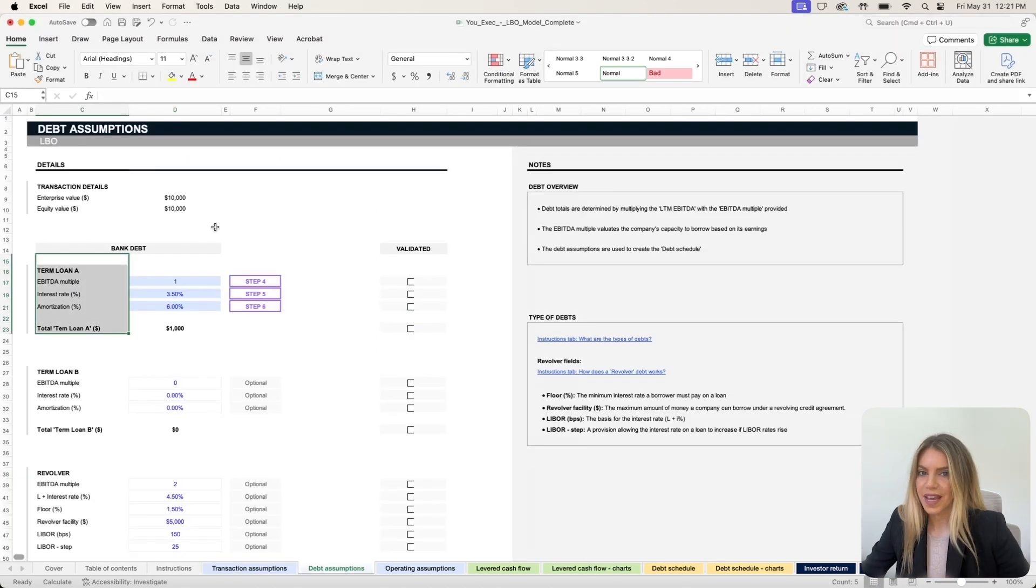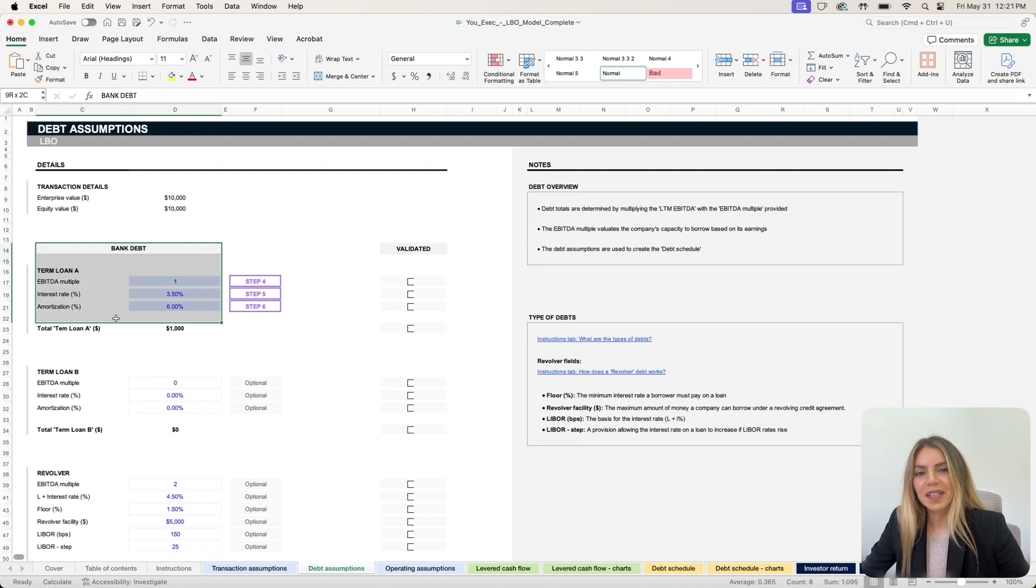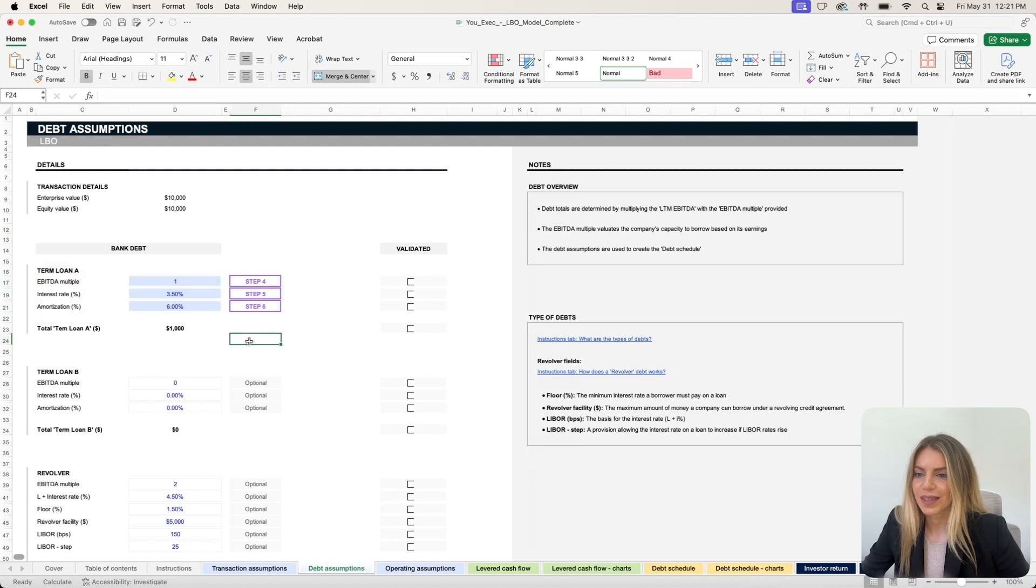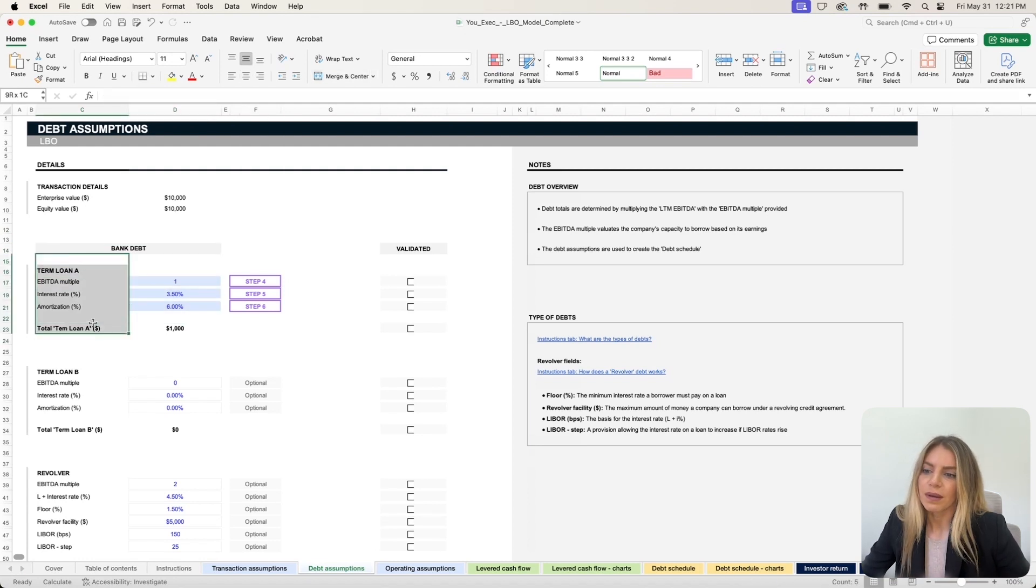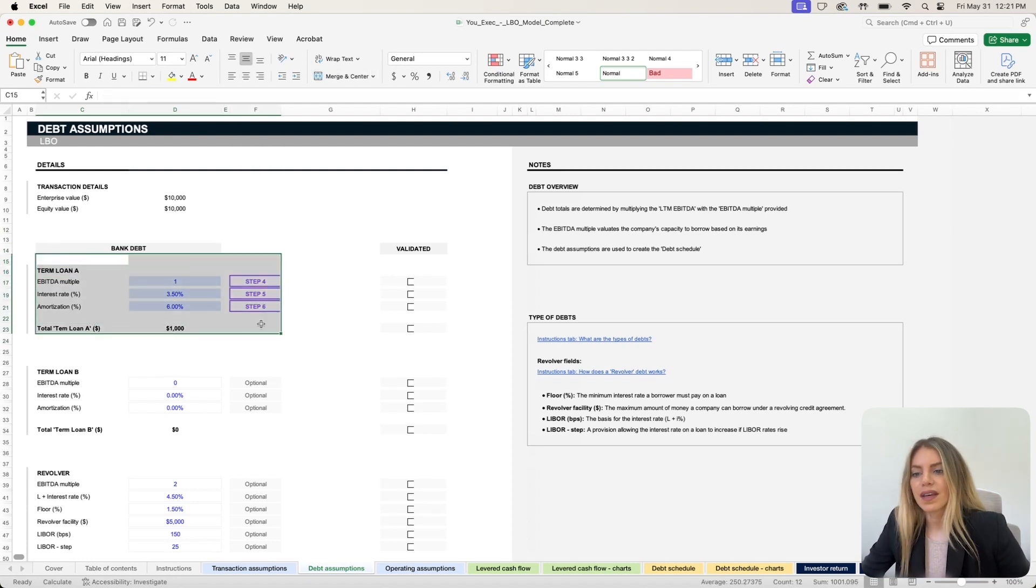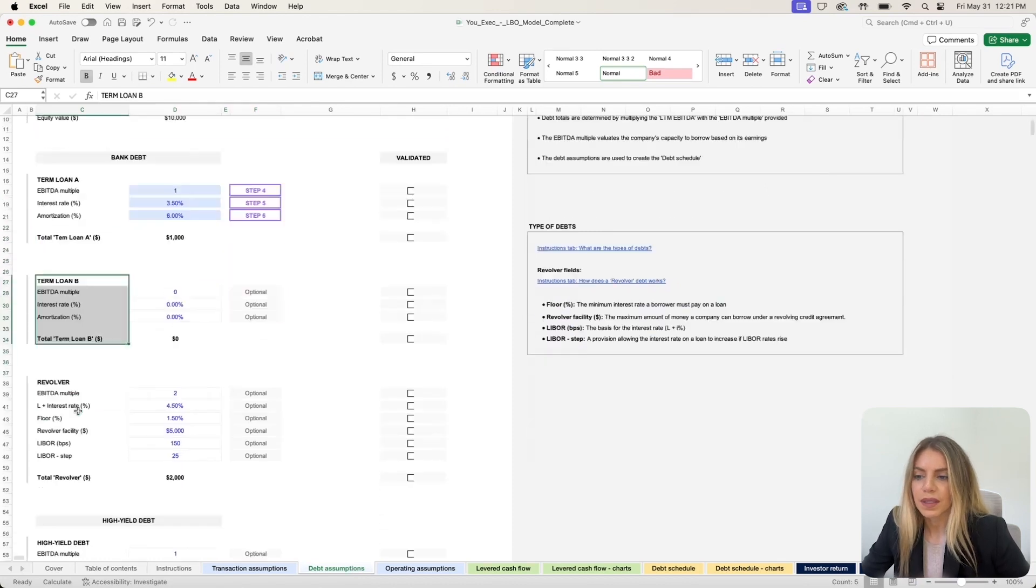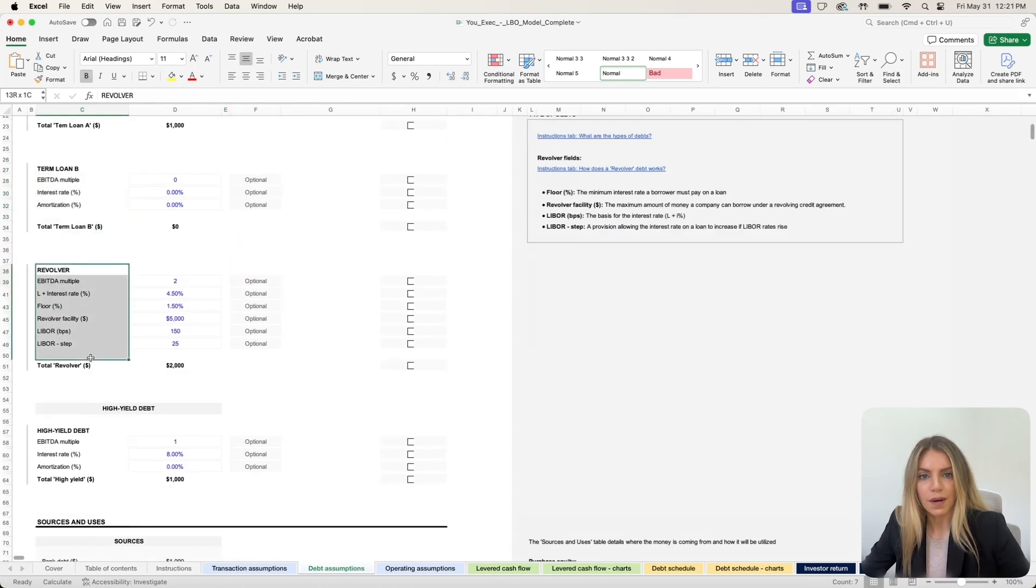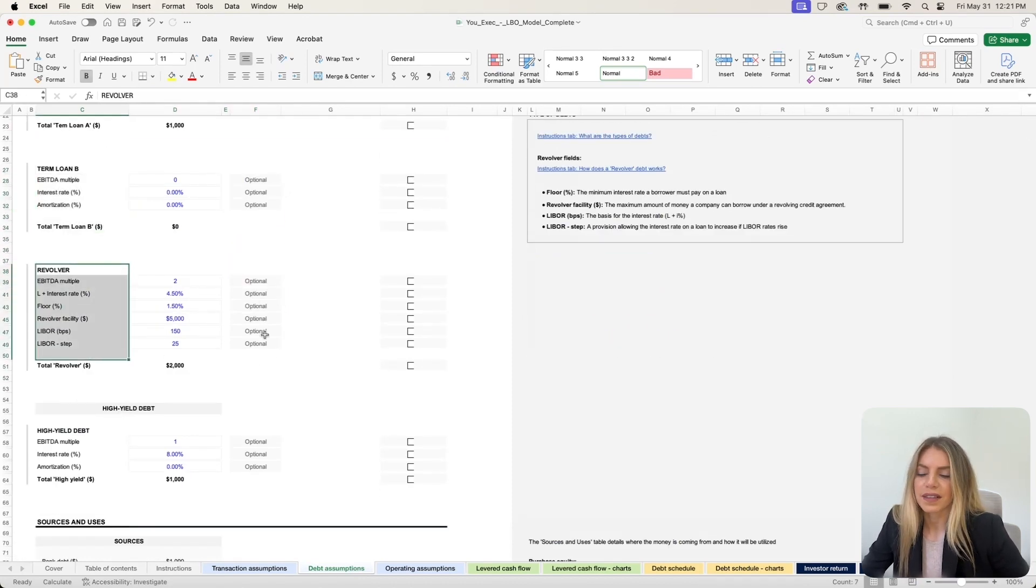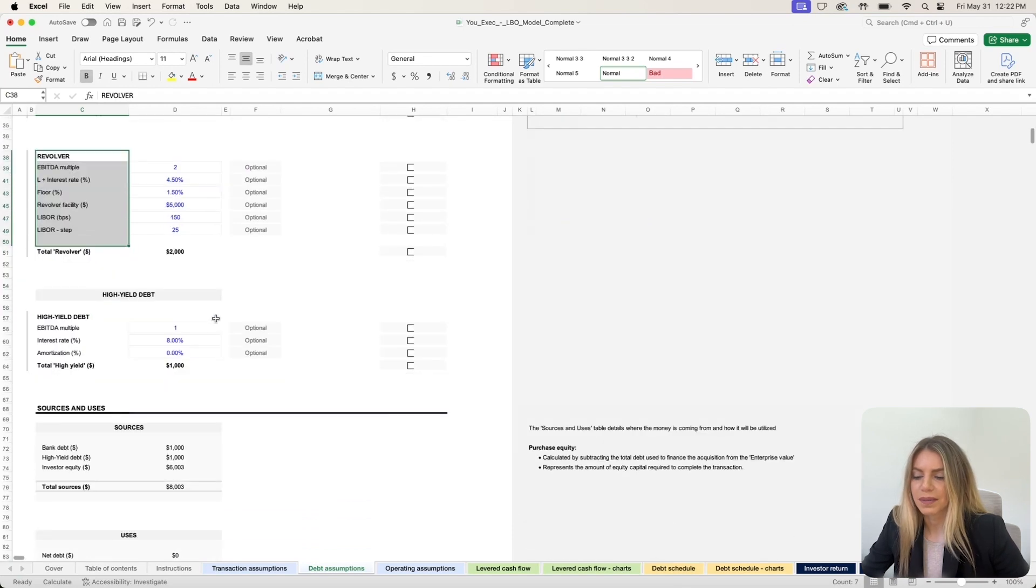Now, to help with your transaction, you may need to take a loan. So we've added a default loan in the debt assumptions tab, but you can also use multiple loans or a revolver so that you can better finance the purchase of your company.